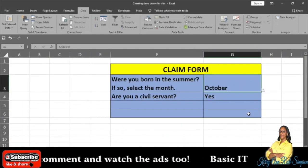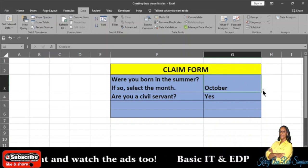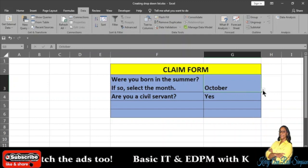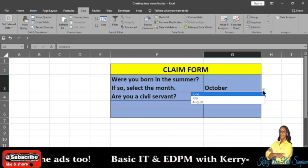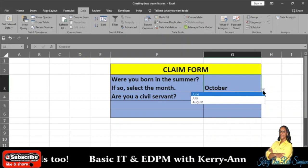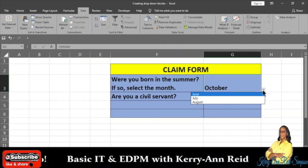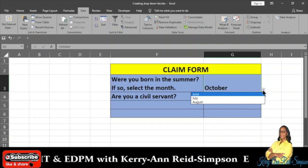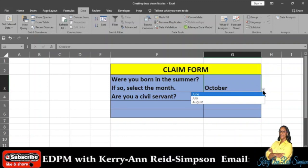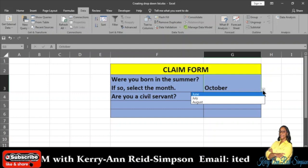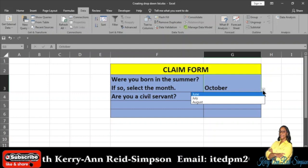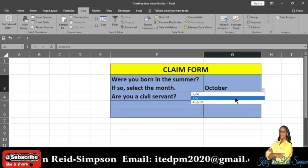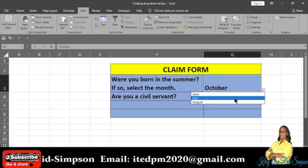When you are through, you will then select OK. We can check — if you notice, the drop-down list icon is there. When you click on it you will only see June, July, and August. You are no longer seeing the 12 months of the year that were there previously, because we edited it to only have the summer months. So if you were born in the summer months, you have to select whichever month you were born in.